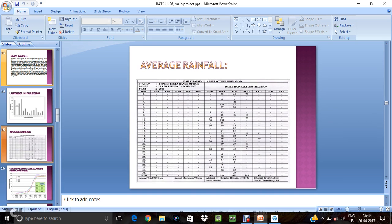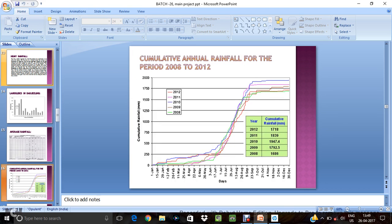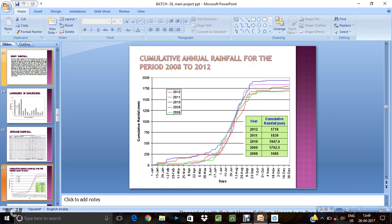This is the average rainfall we have collected the data Uttarakhand Range Office. This the cumulative annual rainfall the period 2008 to 2012.